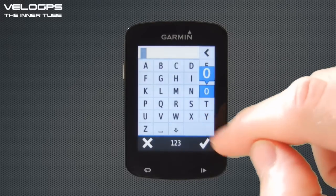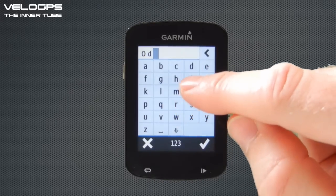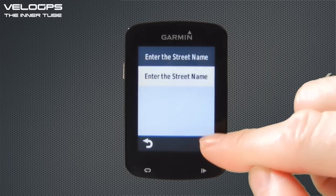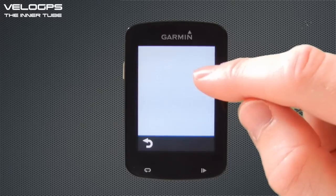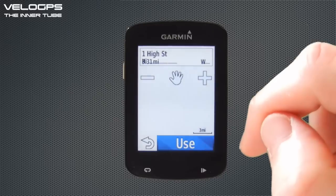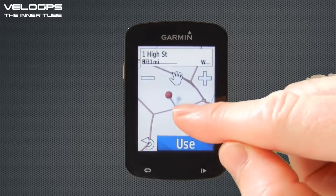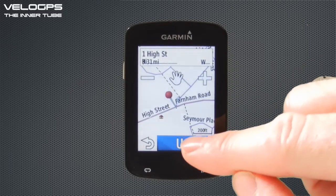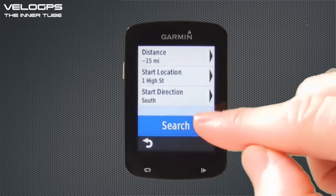We're going to select Address to choose our start point. The address is in the United Kingdom, so we'll enter a location — we'll go for Odiham in Hampshire. It's auto-populated, so Odiham, Hampshire. We don't have a house number so we'll just hit the tick icon. It's auto-populated the high street in Odiham, and it's given us a number of locations to choose. We'll go for number one, and it's now showing us that location on a map with a pin marker. Once we're happy, we select Use — so we've chosen the high street in Odiham.